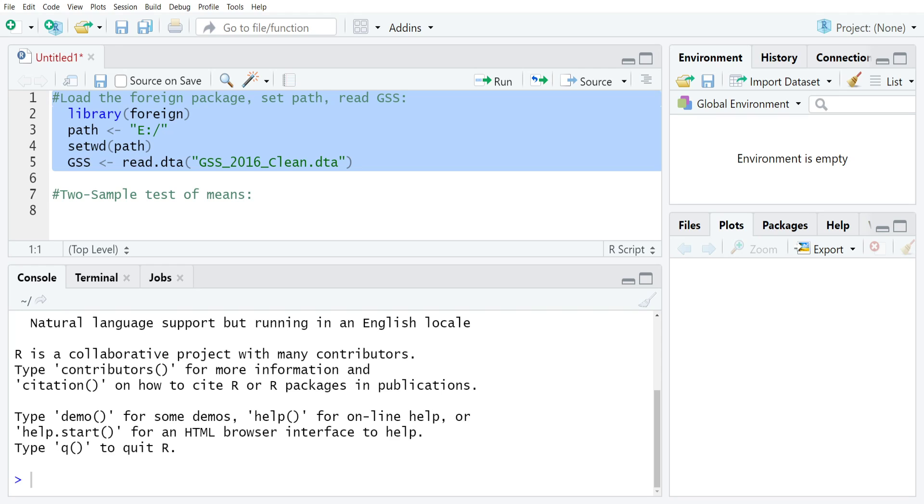The way that we're going to approach this test is using a two-stage approach. First, we're going to test formally the equality of variance assumptions, which is one of the important things that you need to assume for this test. And then second, based on the result for the equality of variance test, we're going to implement the test of means itself.